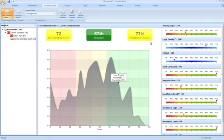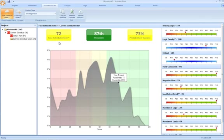That puts us in the top 87th percentile in the population, as well as giving us an indication as to our probability of success. So in this case, our schedule quality scores 72, 87th percentile, and 73% chance of success.